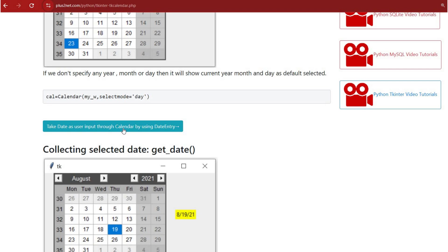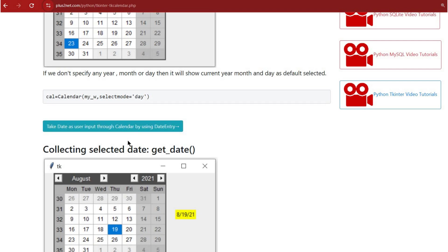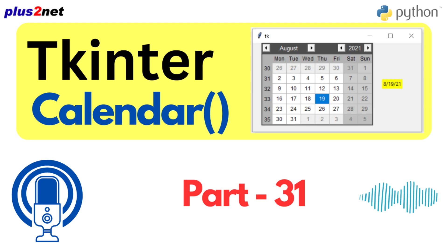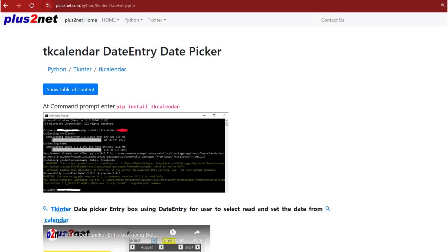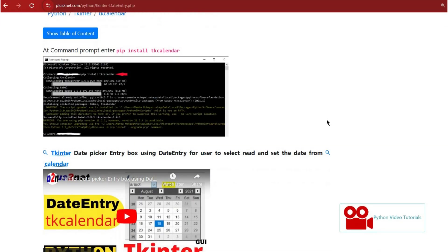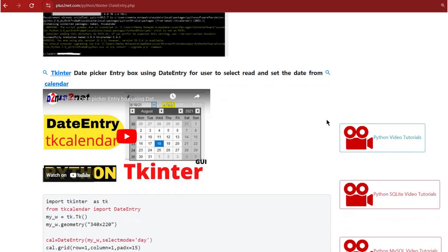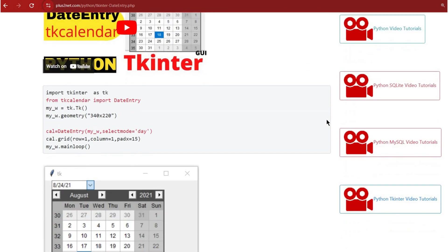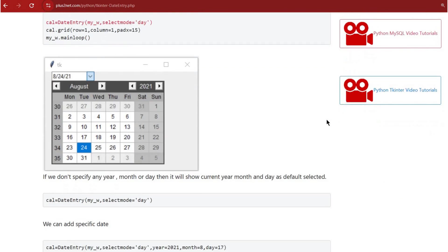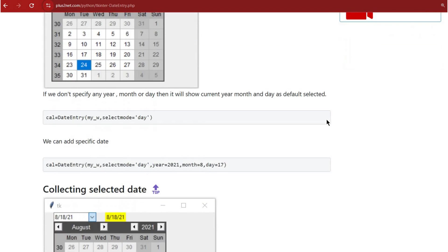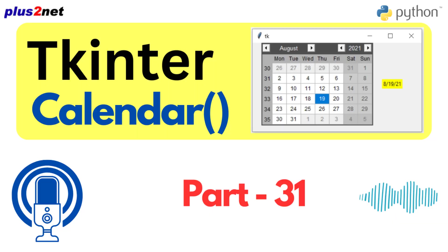The tutorial also mentions the date entry feature, which is worth keeping in mind. It's like a specialized text box specifically for dates — another cool way to let users interact with dates in your app.